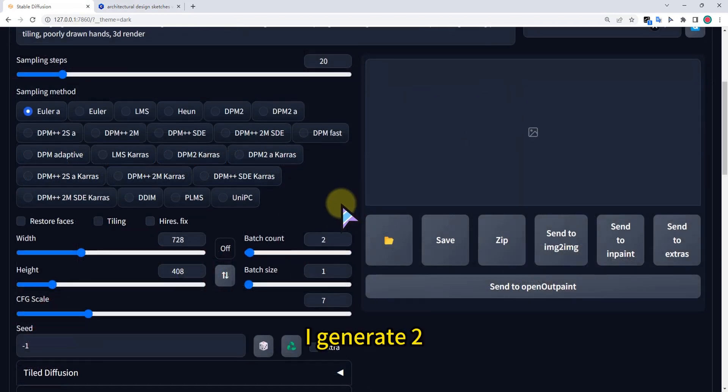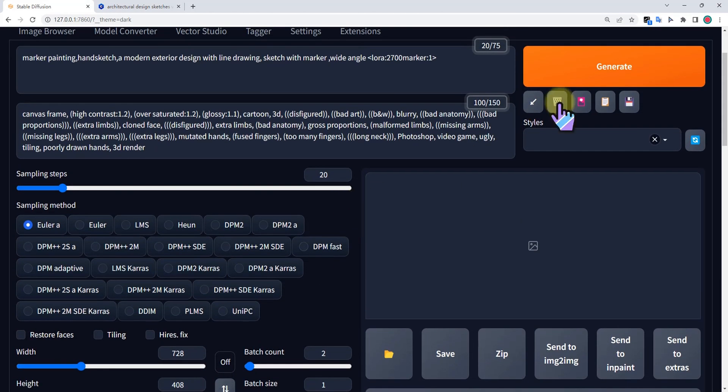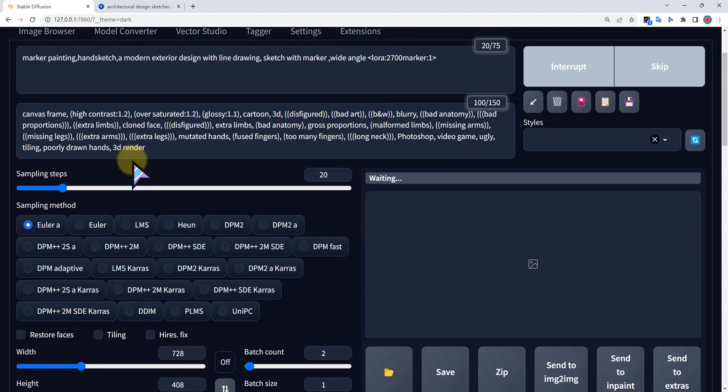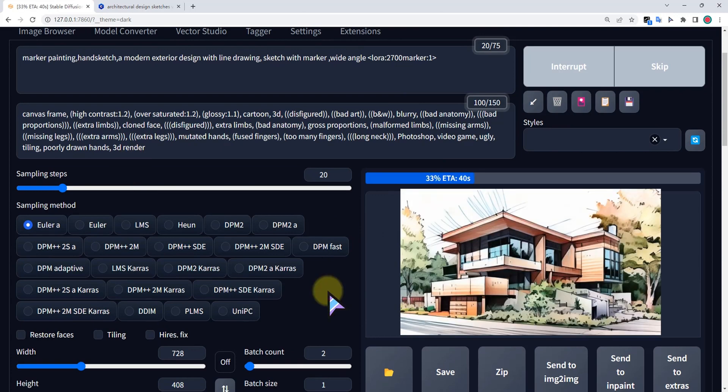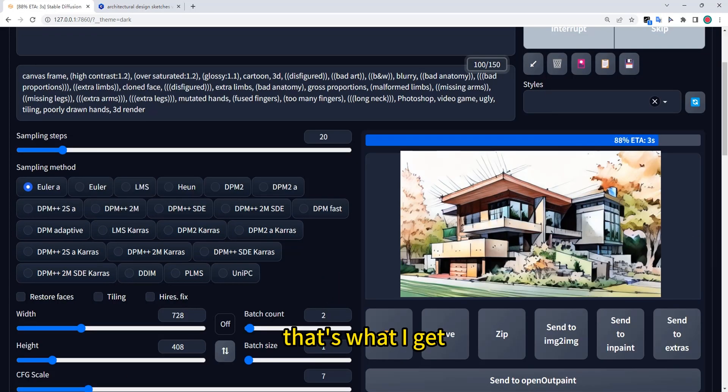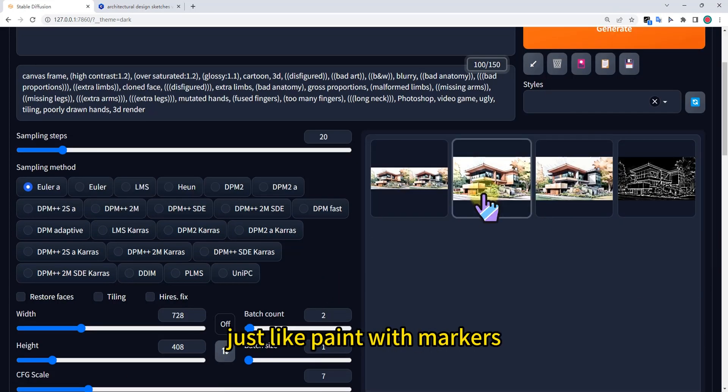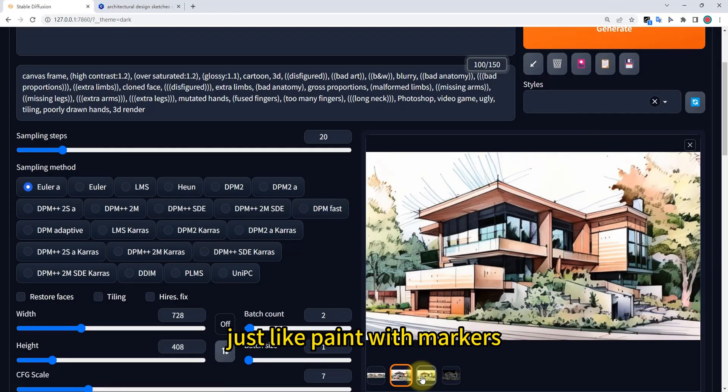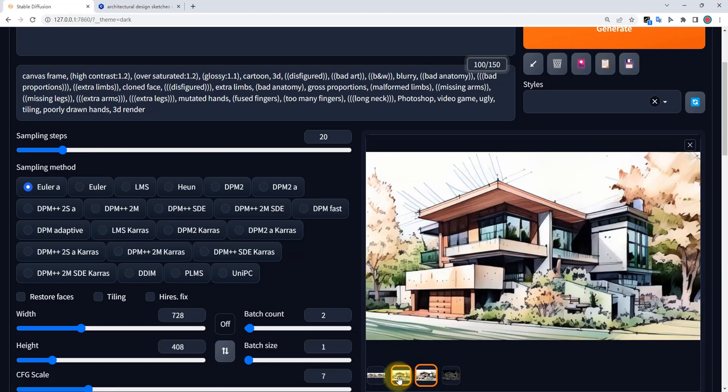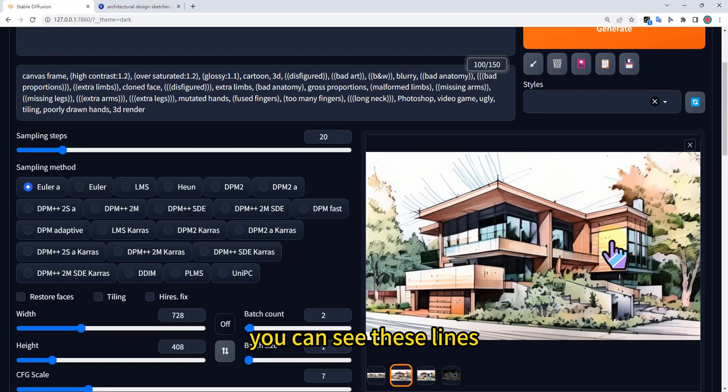I generate two. Let's try how it will look. That's what I get, just like painted with markers. You can see these lines.